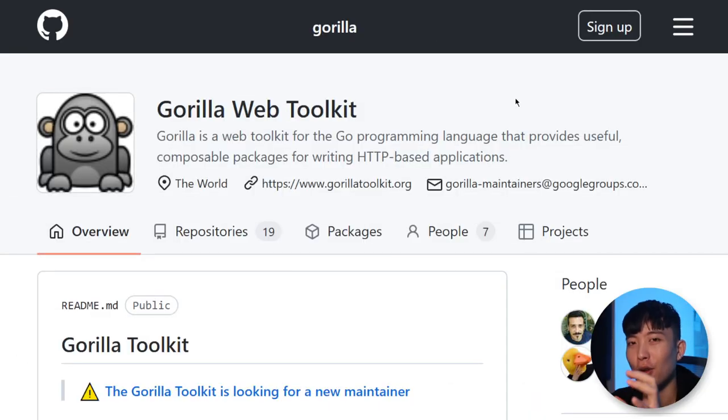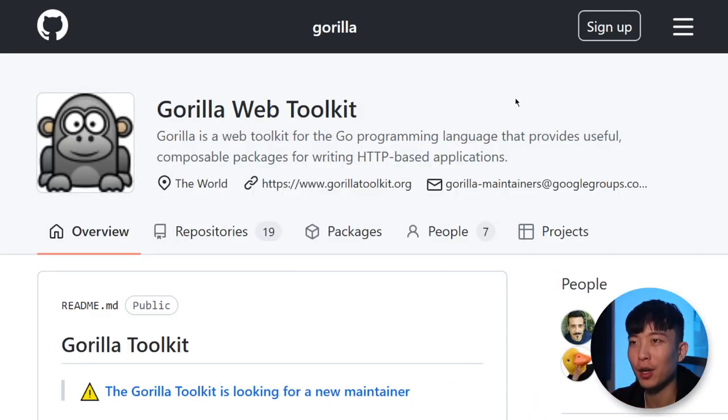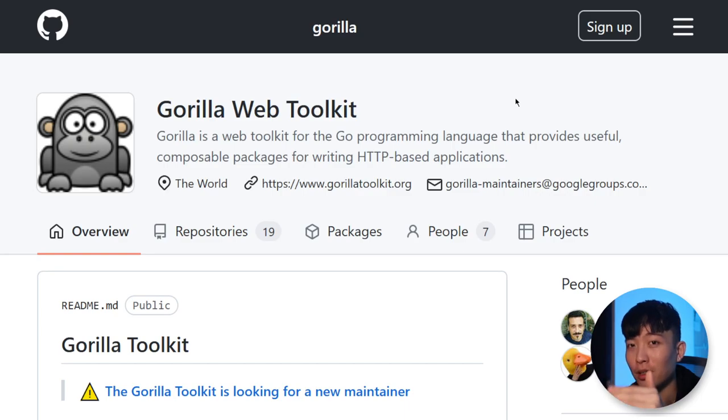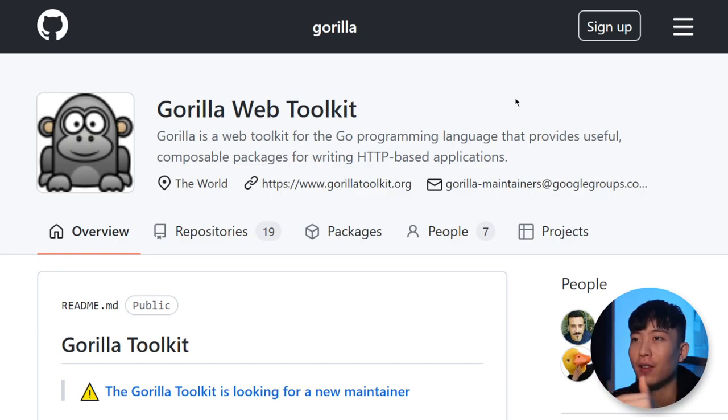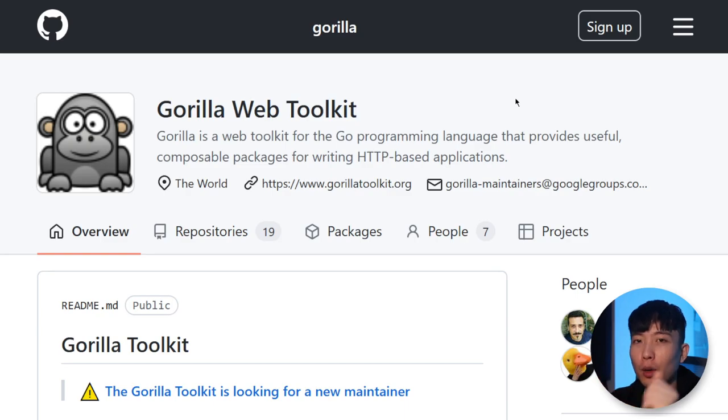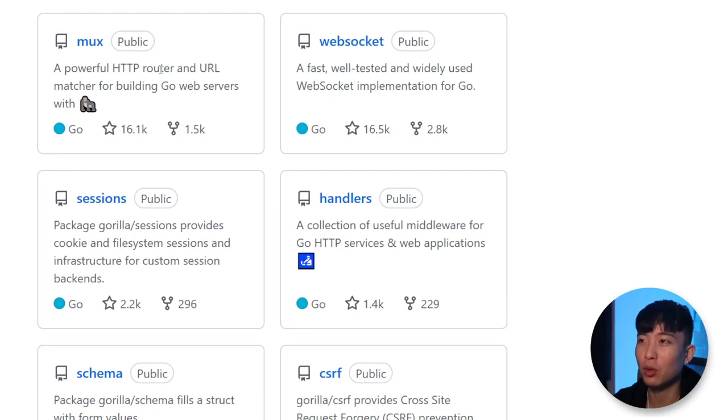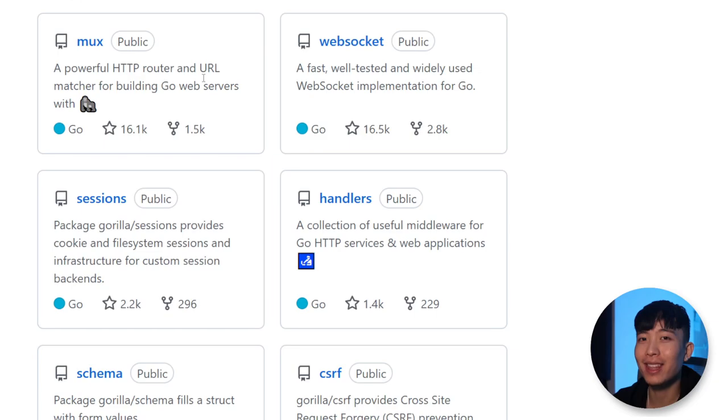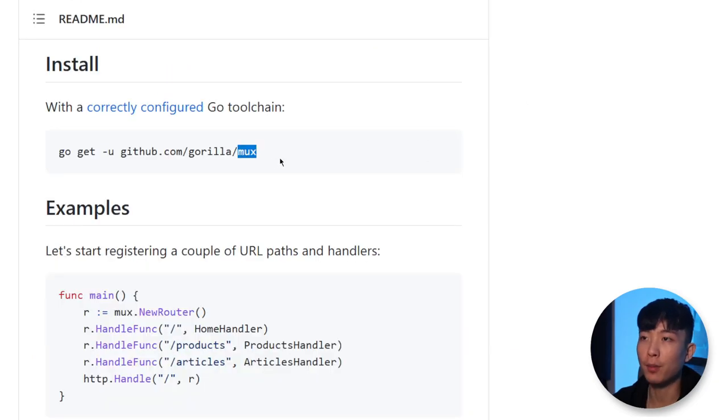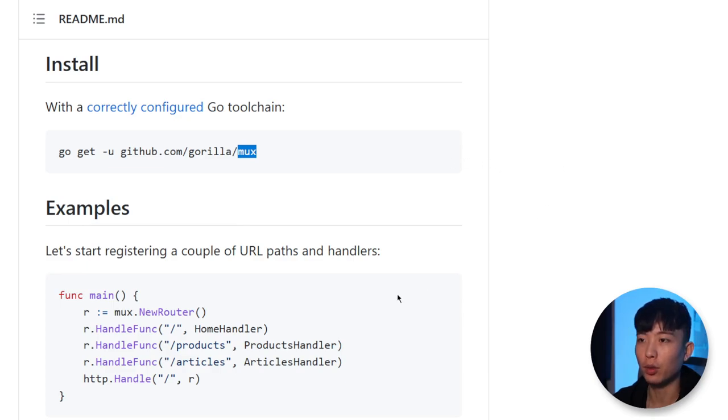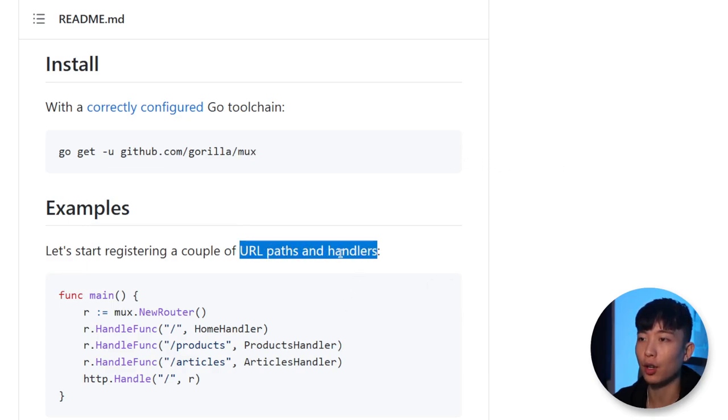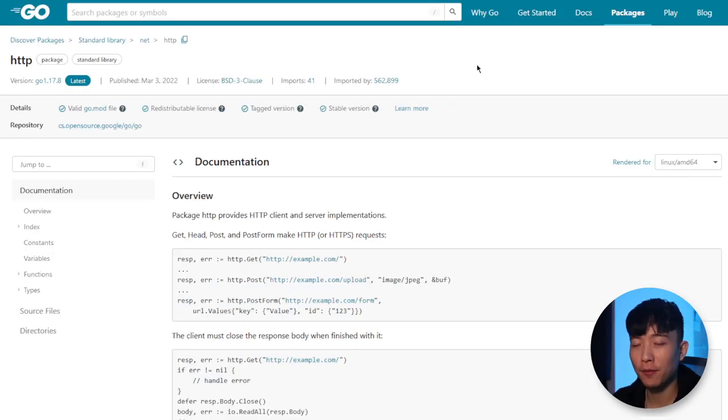Last but not least, of course, we can't wrap up this video titled Go Libraries That You Must Learn without mentioning this OG library of Gorilla Web Toolkit in Go. Only two of the most well-known packages in this toolkit already have over 30,000 stars collectively on GitHub. First of all, we have the mux package in the Gorilla Web Toolkit, which allows us to register URL paths and handlers with ease in Go.